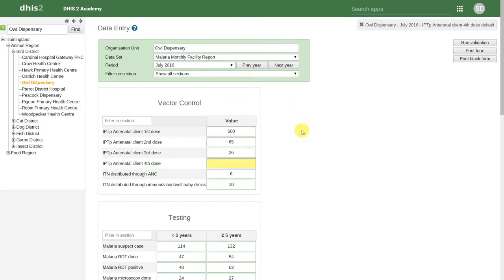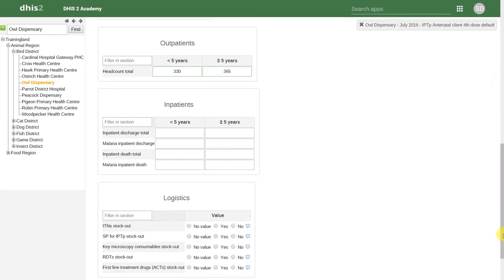We also have mathematical validation rules. These can be run either at the top or the bottom of our data entry page.